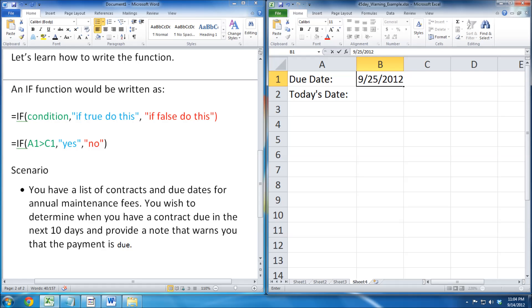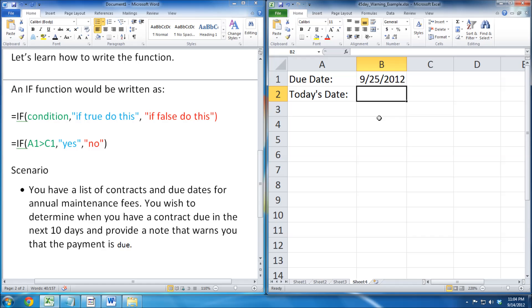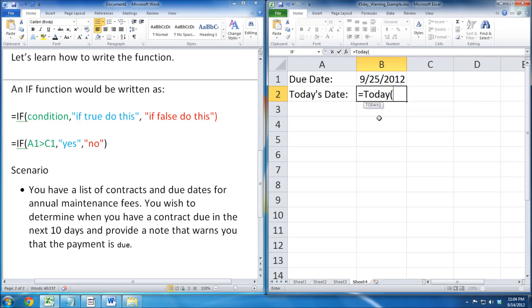For today's date, I use the today function, so the date can change automatically.